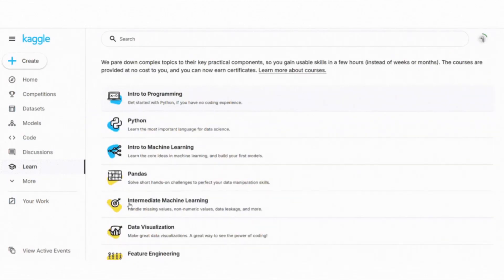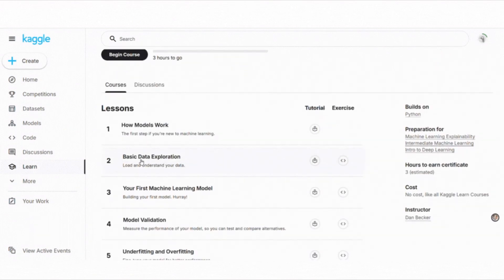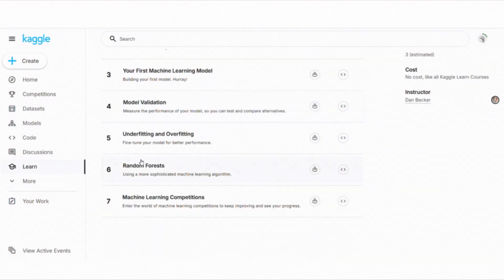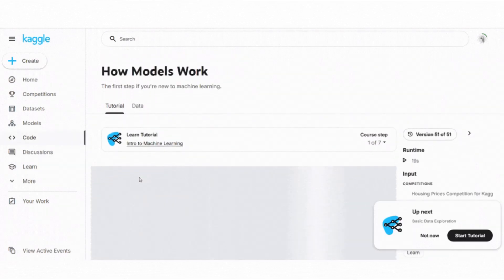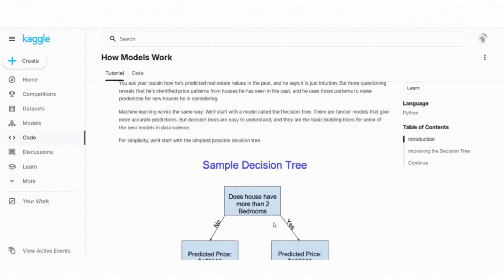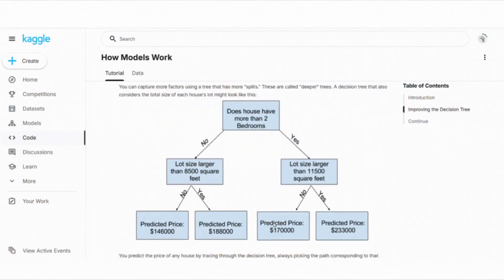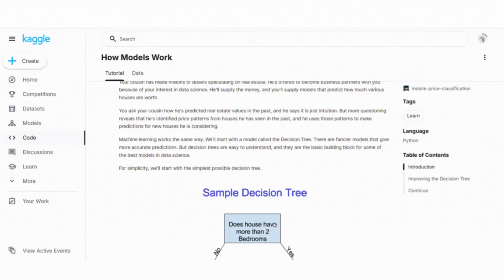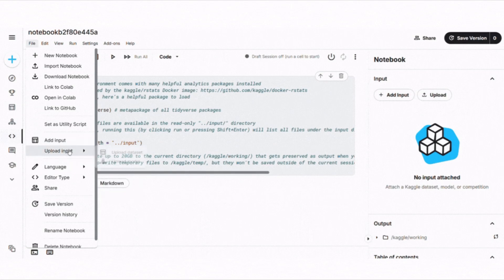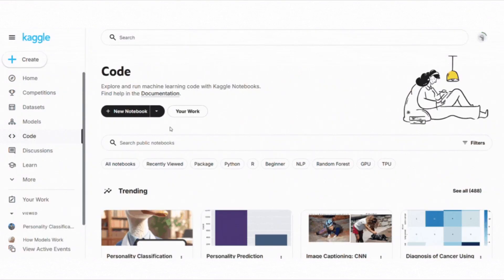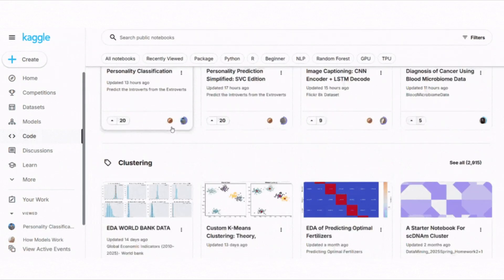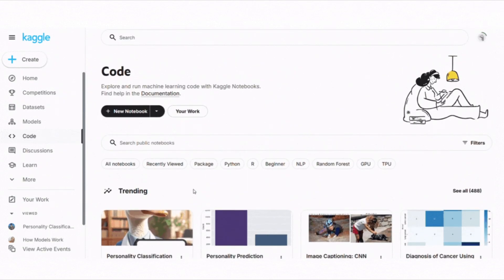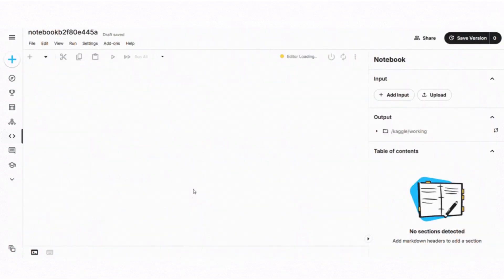Another excellent place to learn for free is Kaggle Learn. Kaggle is famous for its machine learning competitions, but it also has short practical courses called micro-courses. These courses teach you ML topics like data cleaning, feature engineering, machine learning basics, computer vision and deep learning. What I love about Kaggle Learn is that it's very hands-on. You learn by writing code directly in your browser with Kaggle notebooks. This means you don't need to install anything on your computer. Plus, at the end of each course, you get a certificate you can share on LinkedIn or your resume.